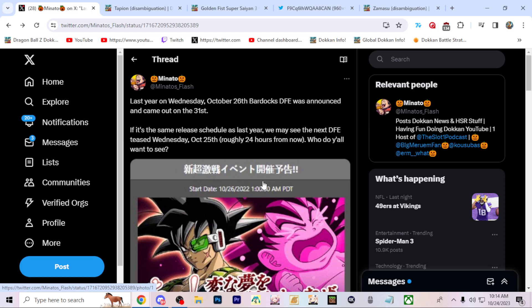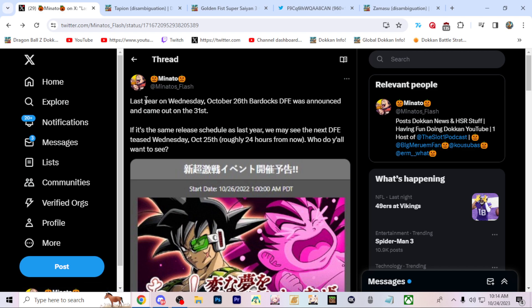Okay, so we might have the next Dokkan festival teaser basically tonight, and about what is that? 13, no, I was like 15 hours from now at the time of this recording. This video will go up and it'll be about like 14-ish hours when the actual teaser will likely come out.